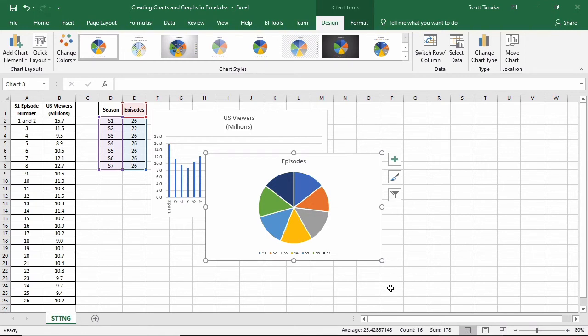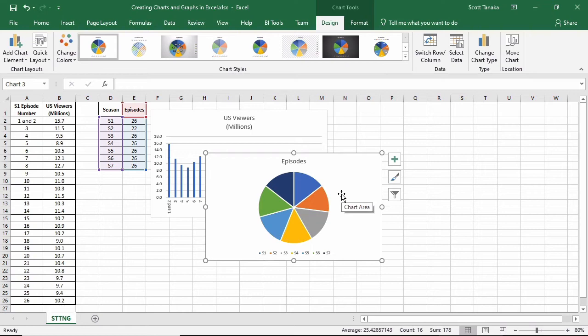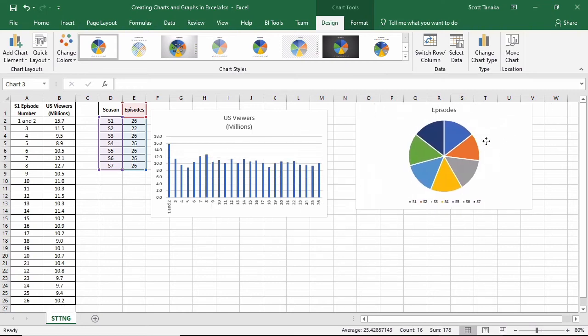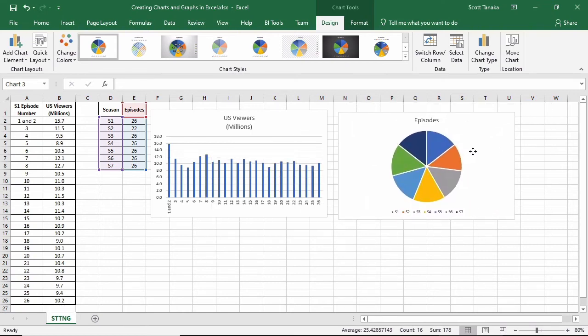The pie chart appears. Notice that it's landed in my worksheet in a way that has overlapped my original chart. Again, I'll move my mouse cursor over it until I see the 4-way arrow symbol, left click, and drag this chart to another location.